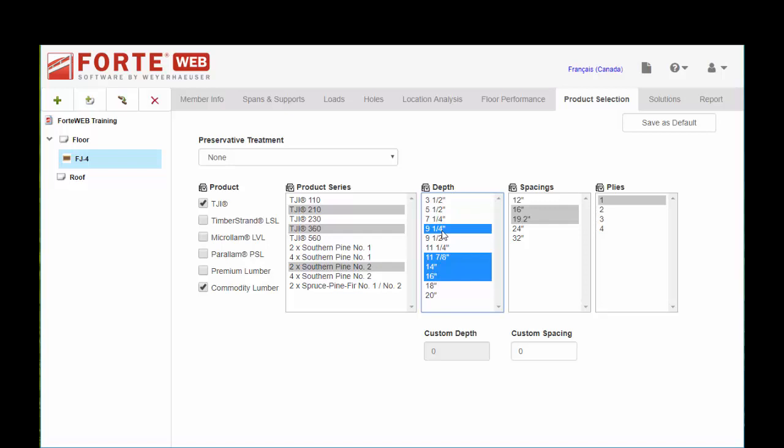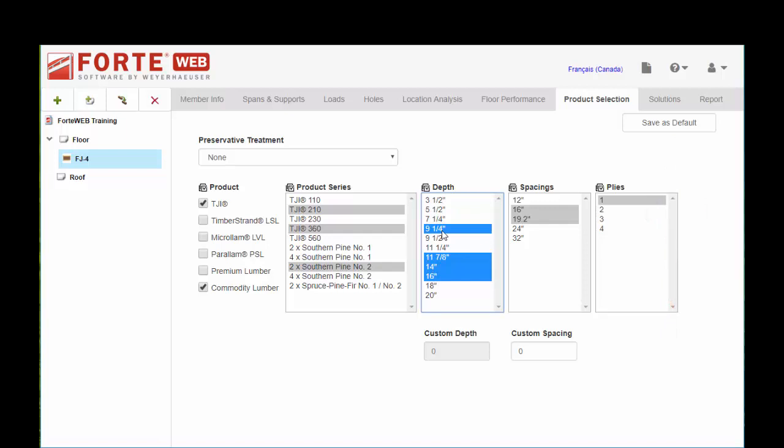Once you set things, you're probably going to have similar desired solutions. So don't forget that save as default button. You can set that so the next time you come in to size a floor joist, you don't have to go through and select all your various options. And you'll want to repeat that process for all your different member types, drop beams, flush beams, etc. And then next comes the solutions and reports.